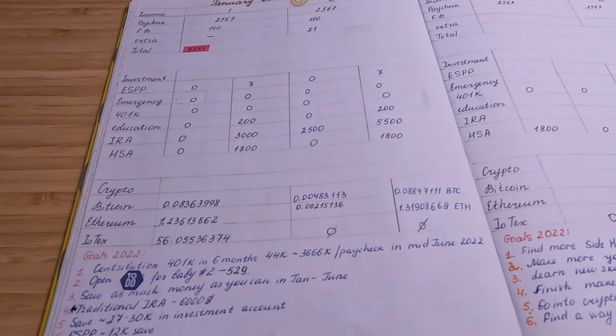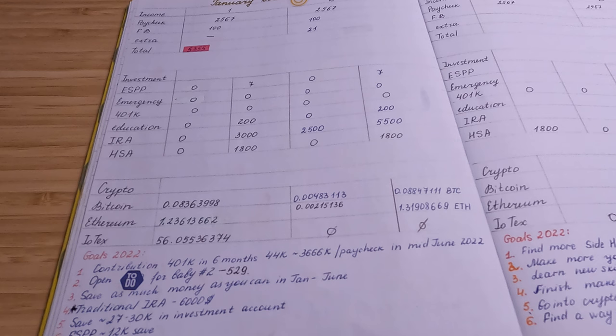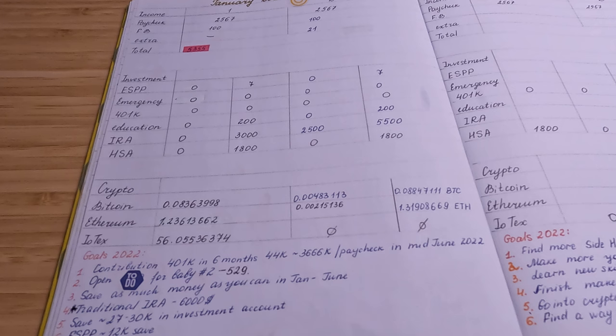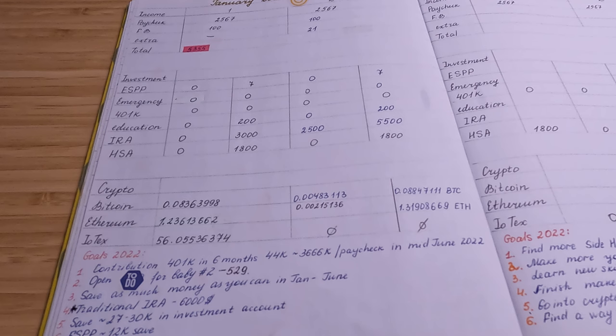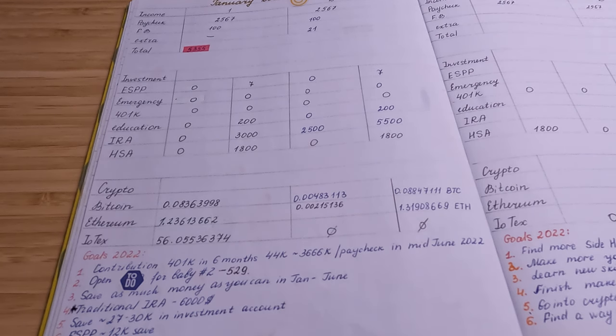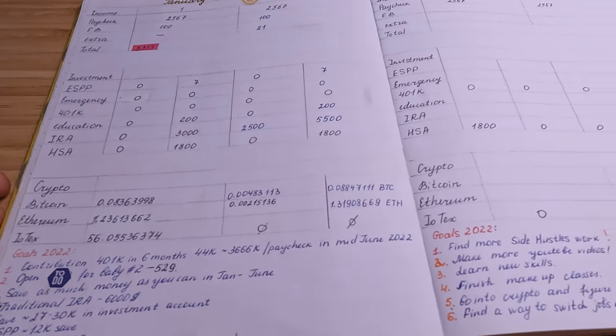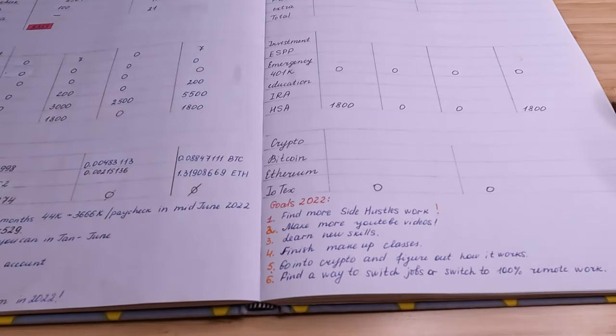So I think that Bitcoin and Ethereum as well, these stable cryptocurrencies, they have like really bright future and we can buy them right now with discount. That is not bad at all. So I contribute some extra money, some extra income to crypto right now. So my goals for 2022...